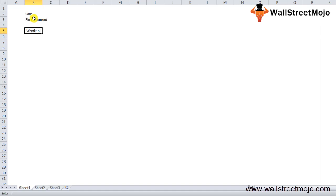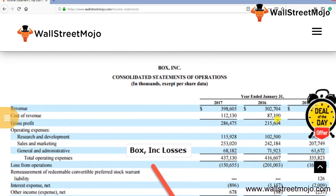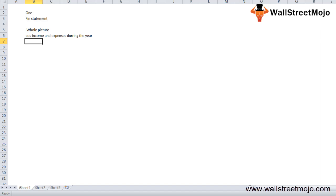The primary purpose of looking at an income statement is to get the whole picture of the company's income and expenses during the year. For example, looking at the consolidated statement of operations for Boxing, we can see that the company has been making losses for the past three years, as shown by the numbers in yellow. This tells us about the company's business model, its revenue generation capacity, and its cost control.